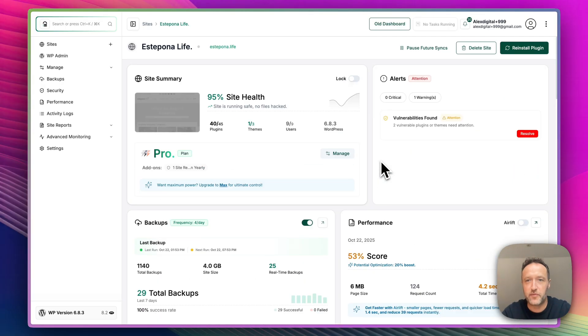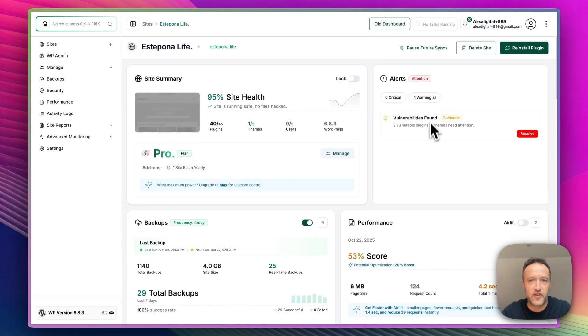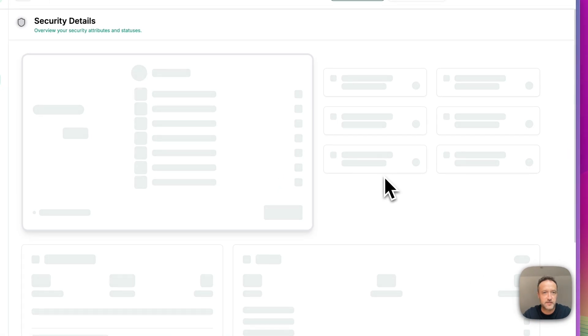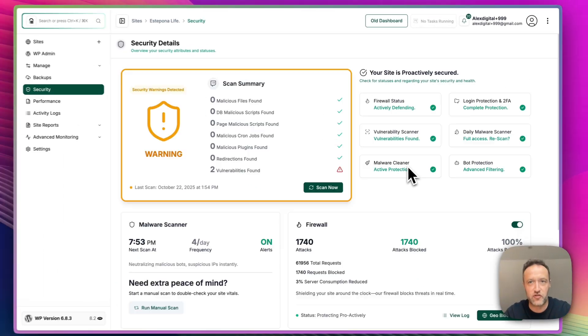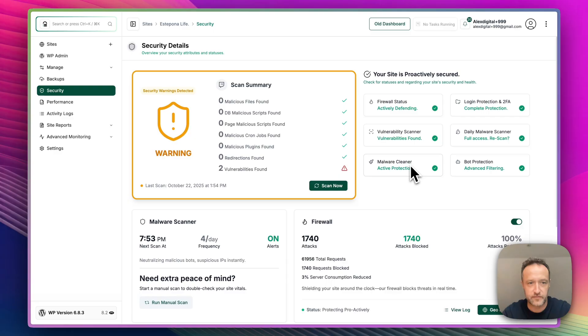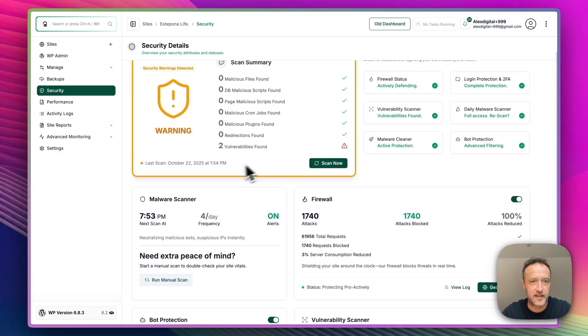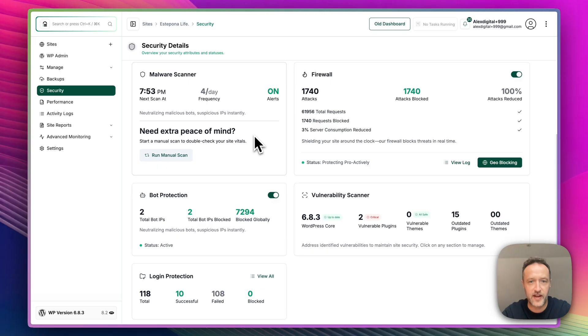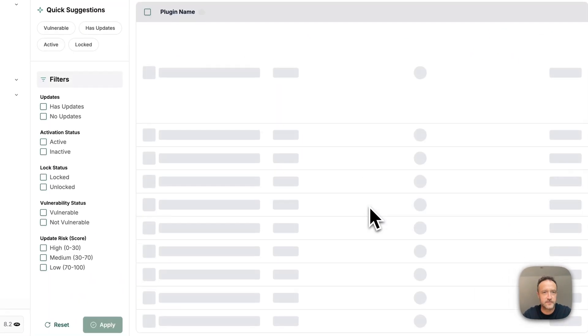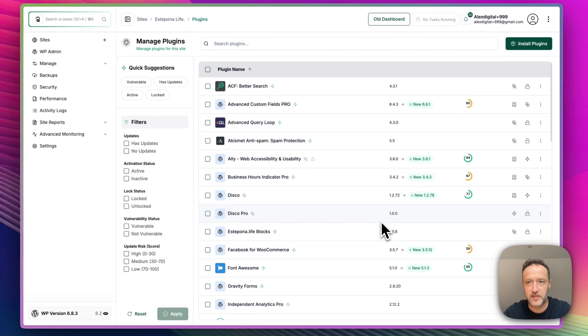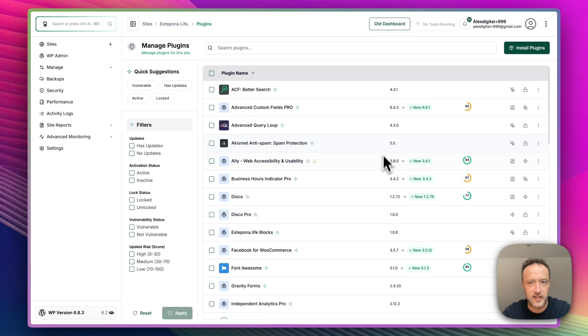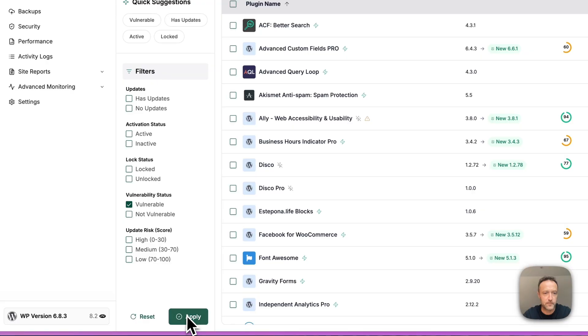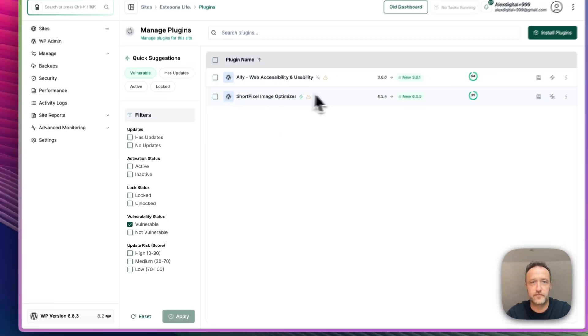But let's start from the top. Let's have a look at this vulnerability which we've got. So let's see what that is. So I can click Resolve. And on the last scan, which was today, just a couple of hours ago, it's found two vulnerable plugins. And if we click on that, we can go into our plugin management and we can see all our plugins in here. And then if we filter by vulnerable, it's these two.